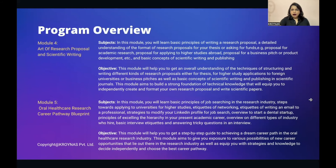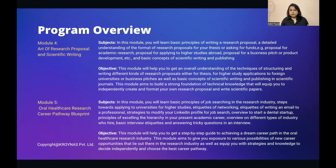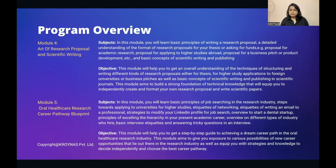Module 4: The Art of Research Proposal and Certified Scientific Writing. You will learn basic principles of writing a research proposal, the detailed format of research proposals for thesis, applying for funds, applications for higher studies abroad, business or product development pitches, and basic concepts of scientific writing and publishing. The objective is to equip you to independently create and format your own research proposals and write scientific papers for academic, international university, or business purposes.